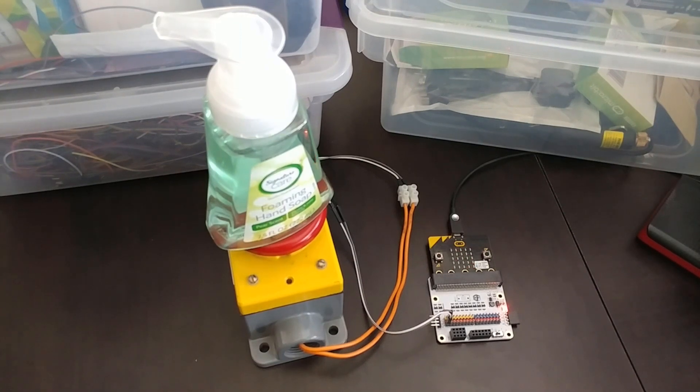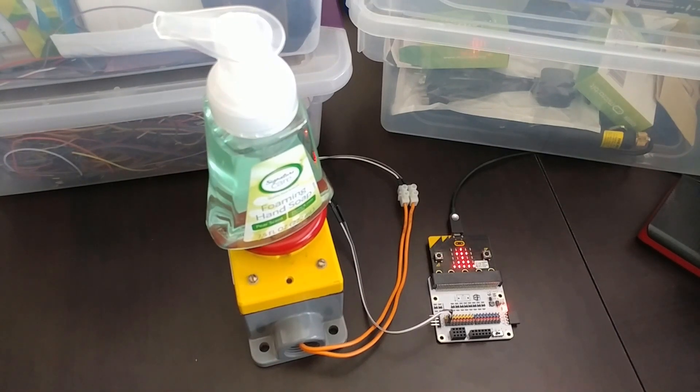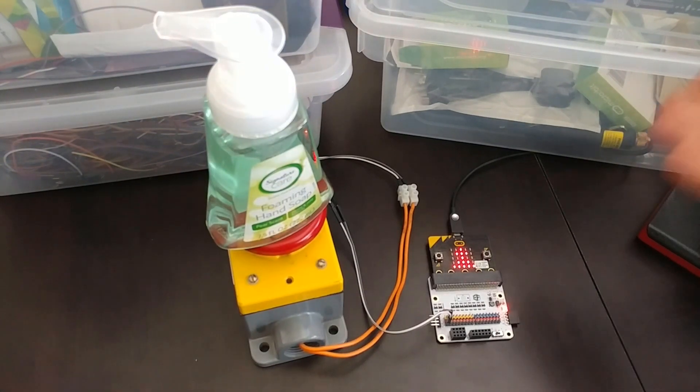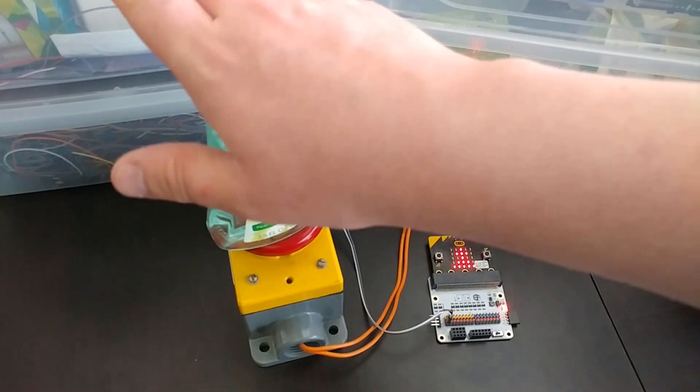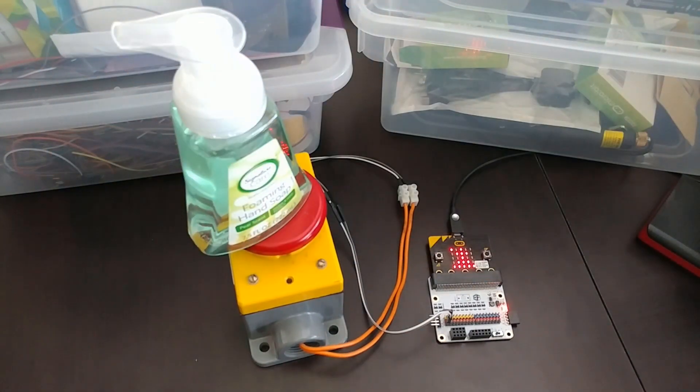And there you go, it'll flash three times and tell you it's done, and it'll put on a new image to erase for the next time you go to wash your hands.